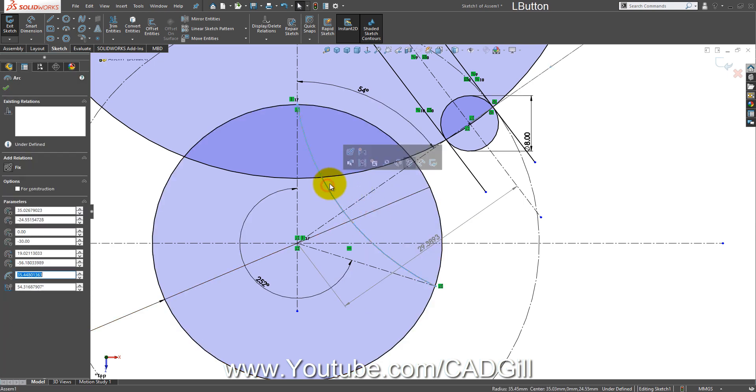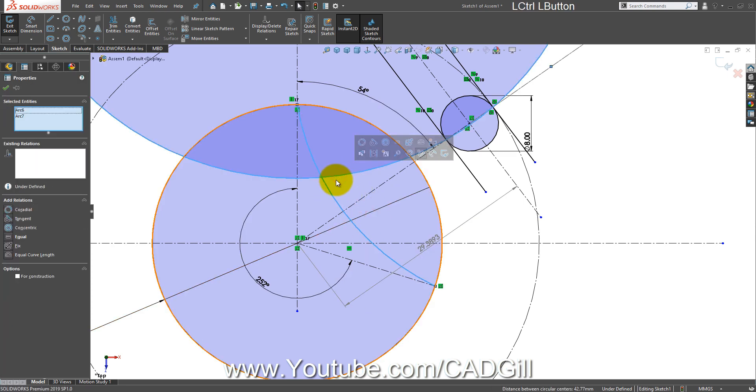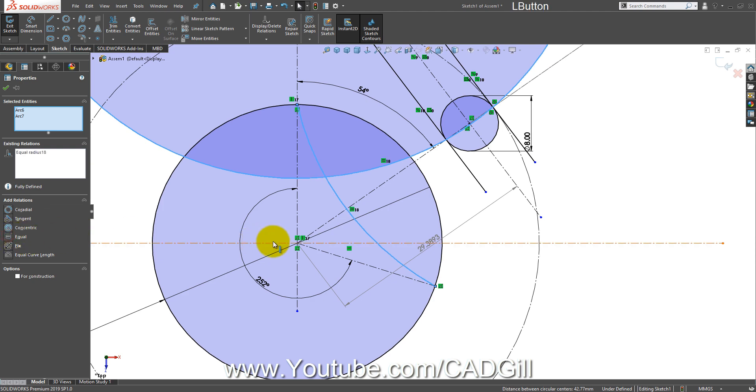The radius of this arc is the same as the corrected radius — create an equal constraint between these two.